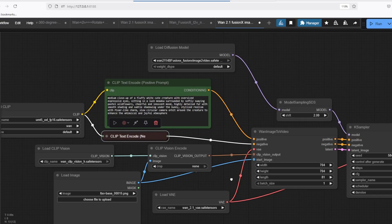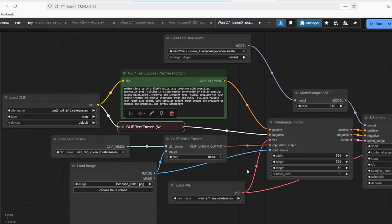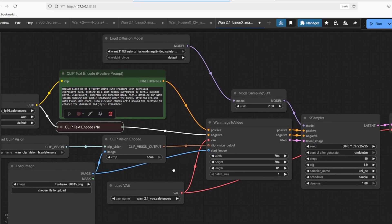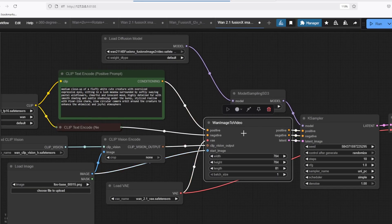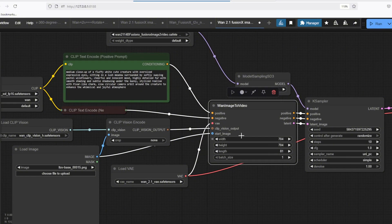The important node that creates this whole process work is the One Image to Video node. It takes in the positive and negative prompt conditioning and the vision encoding from your image and the actual image itself and the VAE model.